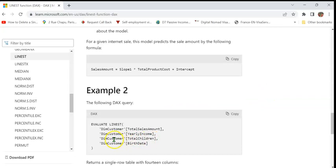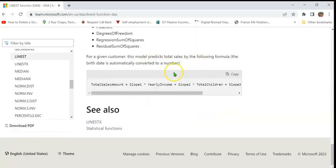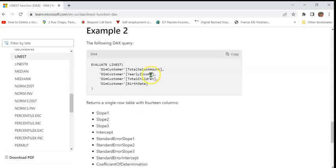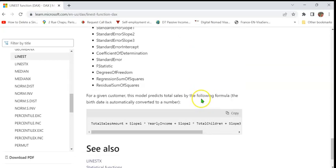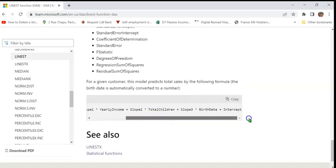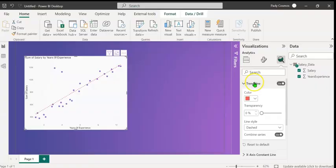Here's an example of a case of multiple independent variables: yearly income, total children, and birth rate. In this case, we will have three slopes. In a multivariate model, the model is given by the equation total sales amount equals slope 1 times yearly income. Yearly income is the first variable. Slope 2 corresponds to total children and slope 3 corresponds to birth date. So slope 2 times total children and slope 3 times birth date plus the intercept. So we shall use this concept in our example.